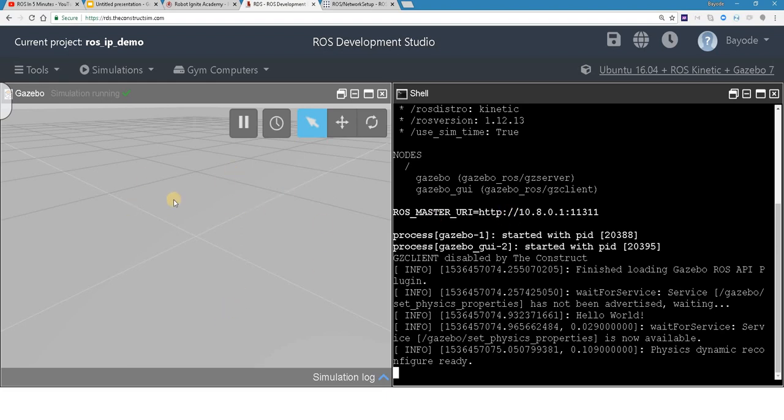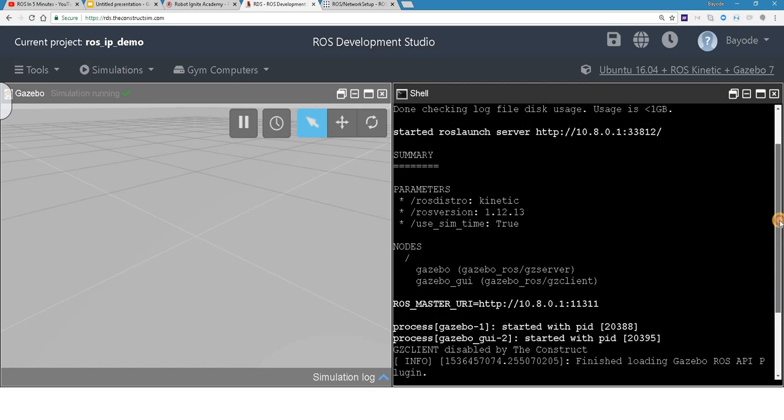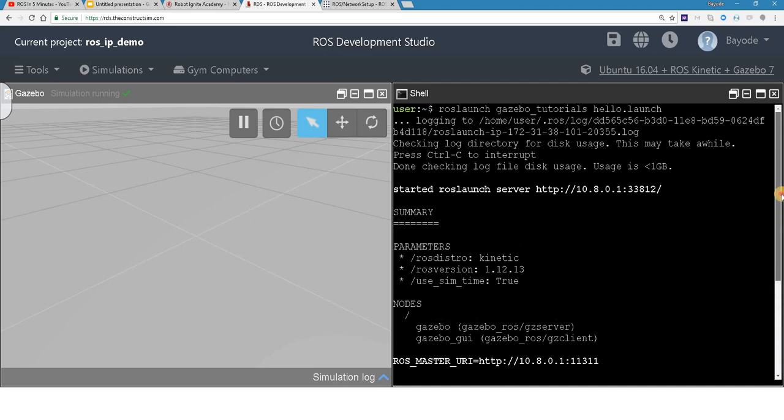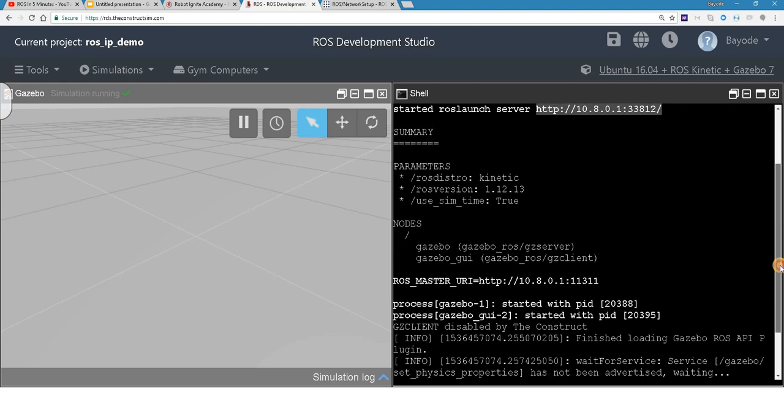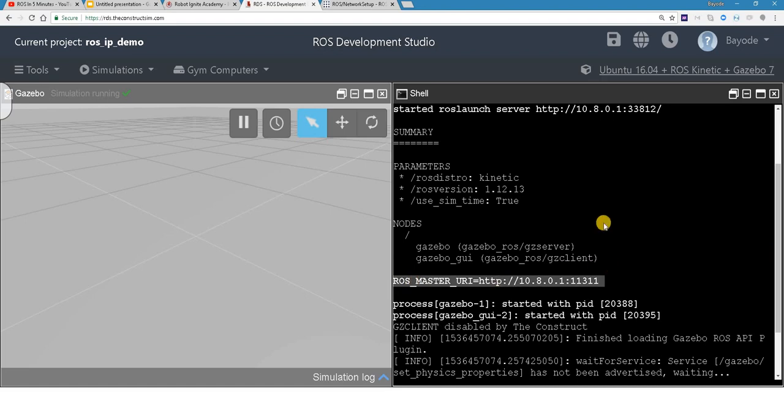So here we just launched a sample demo, but that's not where we're going. Before we do the next step, please notice this step: launching ROS launch server. You can see the address here. And then you also see our ROS master URI address here. You can see the similarity between them. They have the same base IP address.